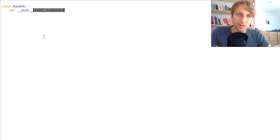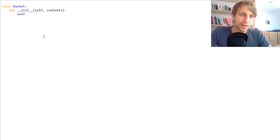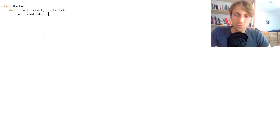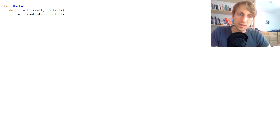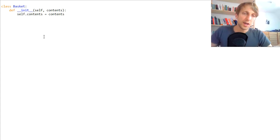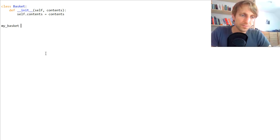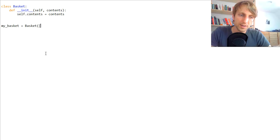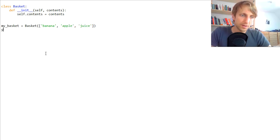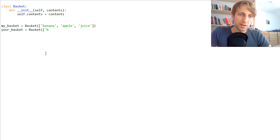The constructor always takes a reference to the object itself as the first argument — 'self' — and then we set self.contents to fill in our content. Now we can create a basket: my basket consists of banana, apple, and juice. Your basket has been purchased with bread and butter. So now we have two different baskets, and we want to merge them — so we have a new variable 'our basket' that should store the sum of my basket plus your basket, and then we simply print our basket's contents.